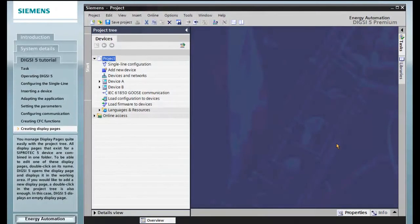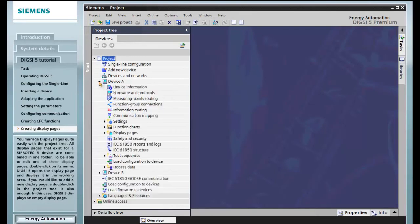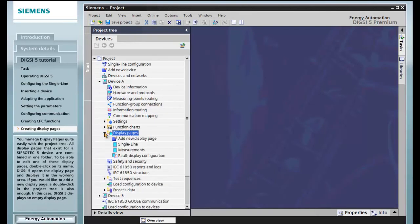You manage display pages quite easily with the project tree. All display pages that exist for a Siprotec 5 device are combined in one folder.